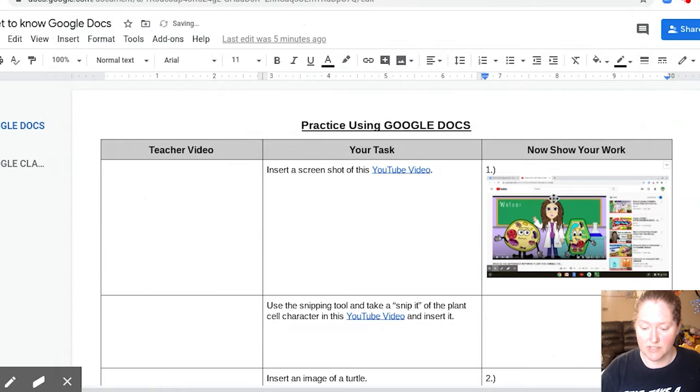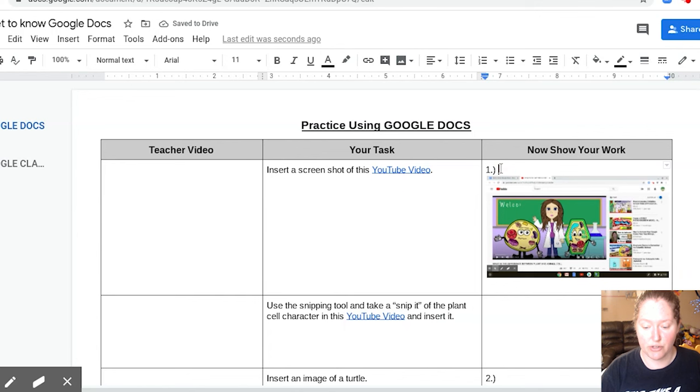Okay, and I just inserted it. If you had trouble inserting it here, you might have not had your cursor right here.